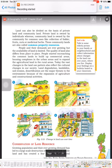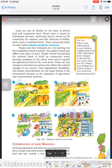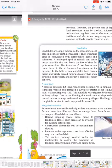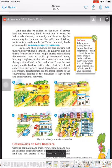Good morning, class eight. Today we are going to recapitulate the conservation of land resources. The growing populations and their ever-growing demand has led to large-scale destruction of forest cover and arable land, and has created a fear of depleting these natural resources.